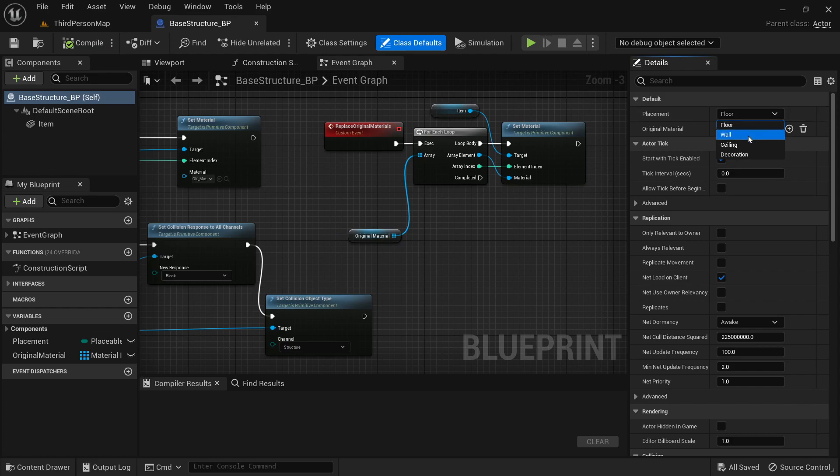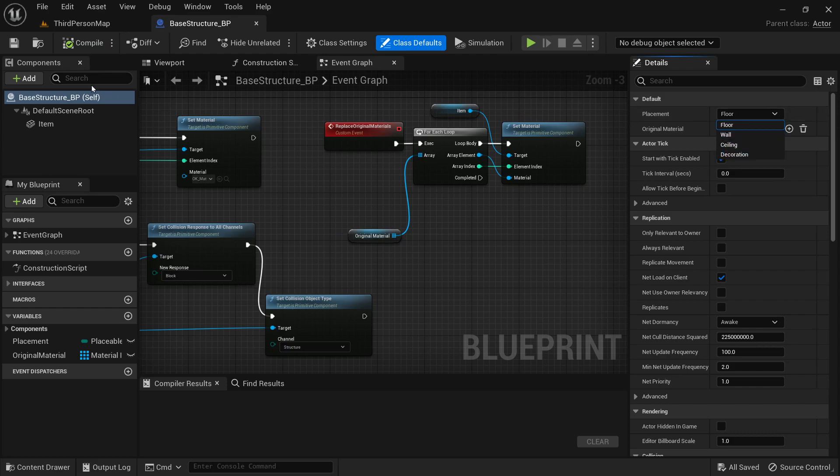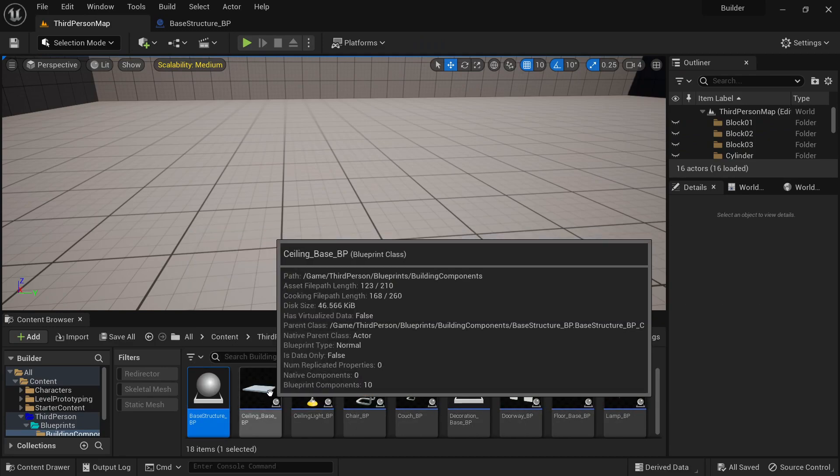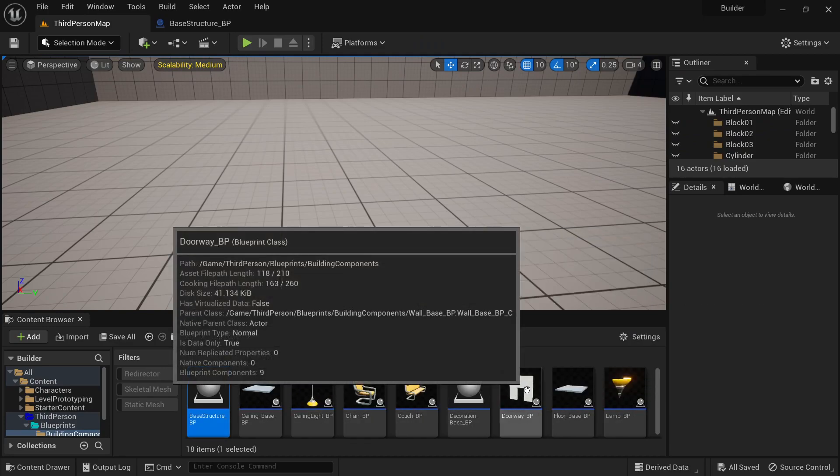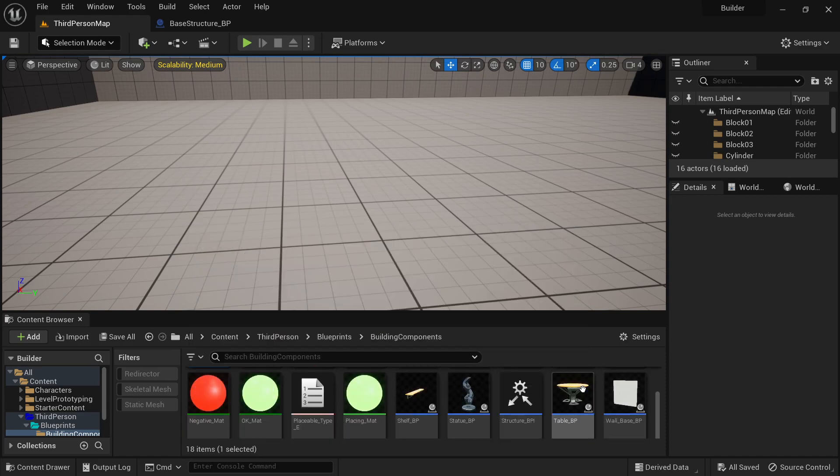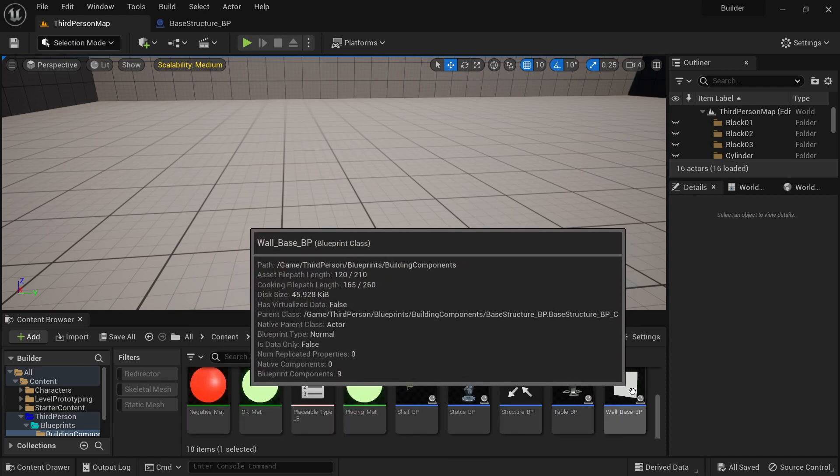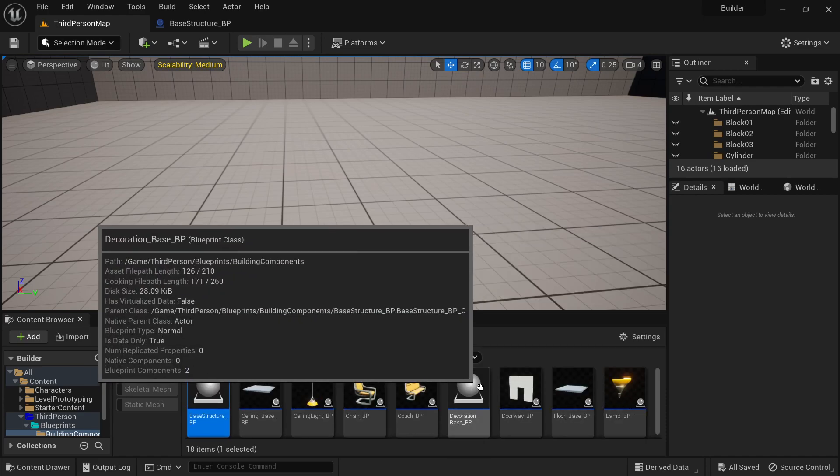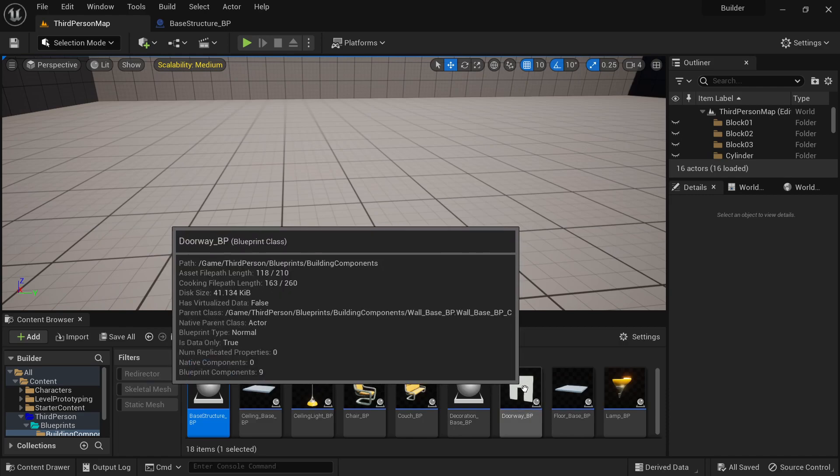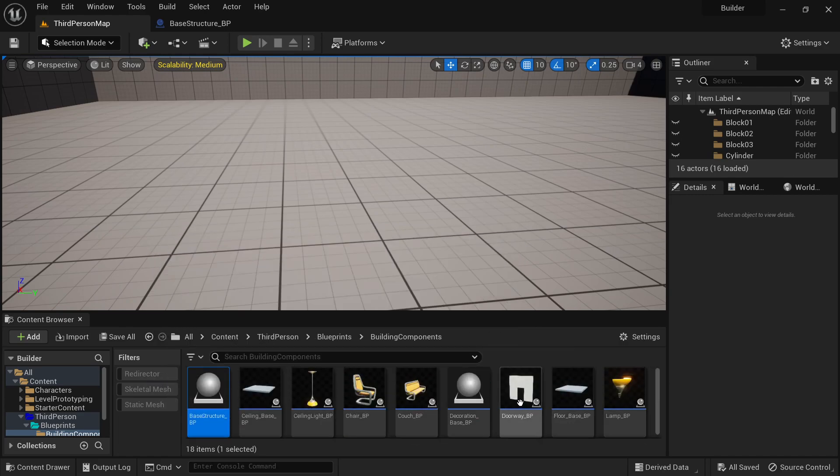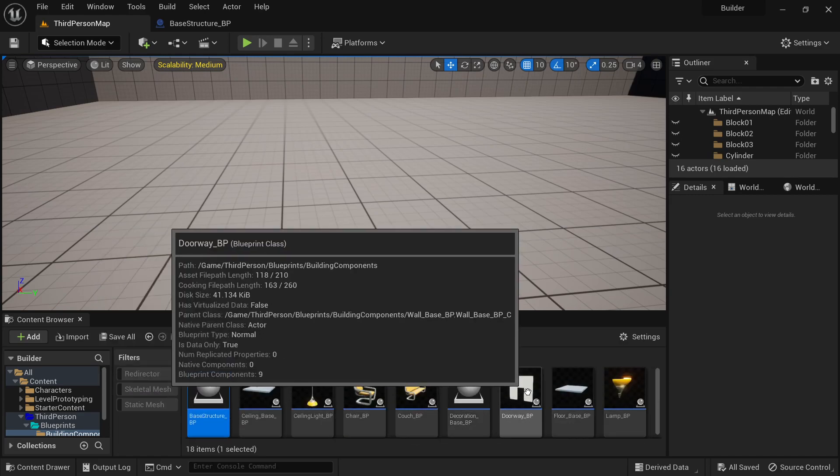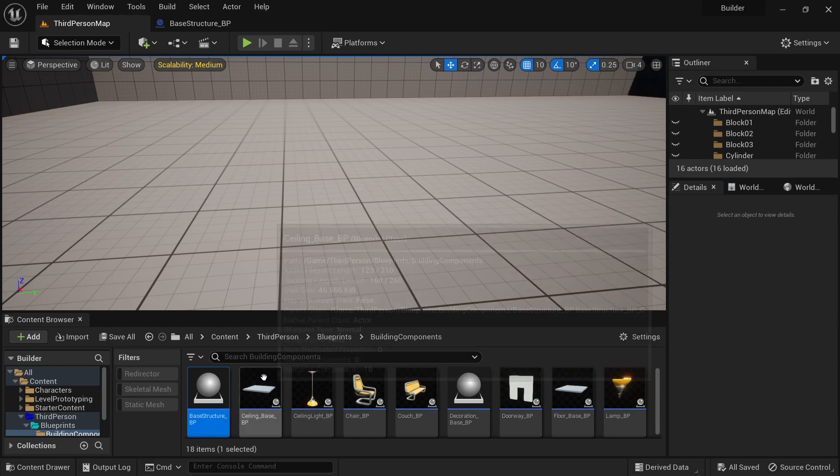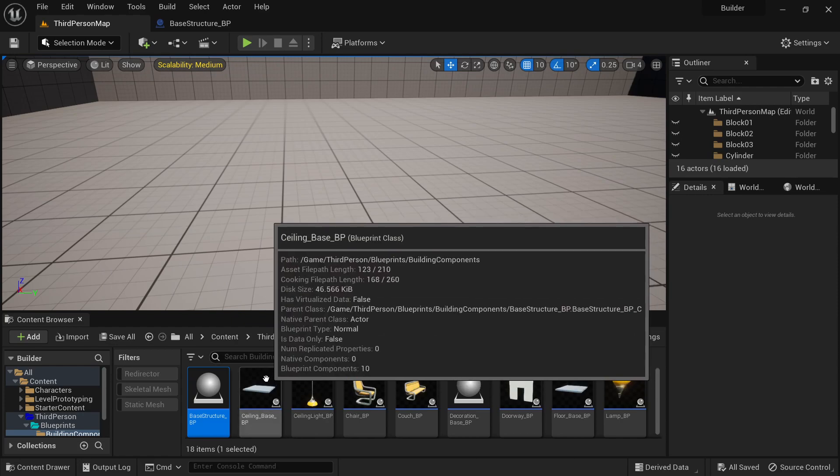So there's floor, wall, ceiling, or decoration. But I already have one of each type done so here's a ceiling base, a floor base, a wall base, and a decoration base. The doorway is actually just a wall base but I just used a different mesh that was the same size.